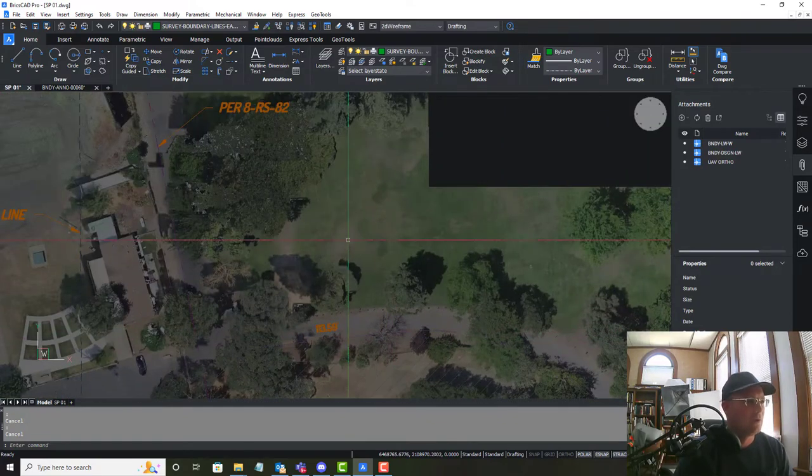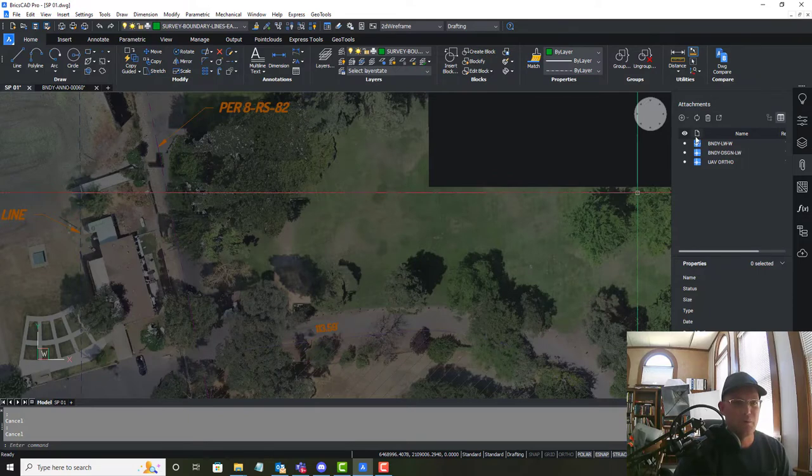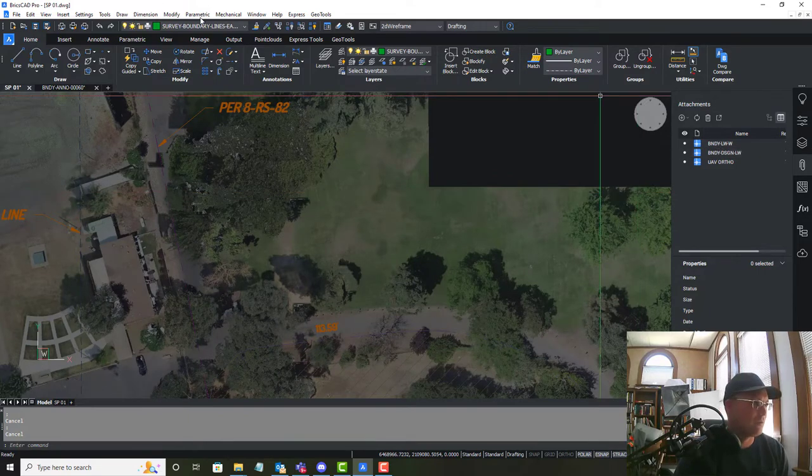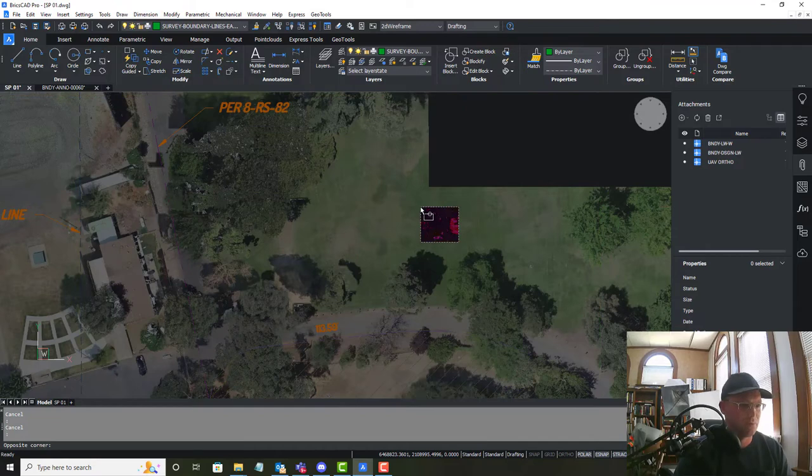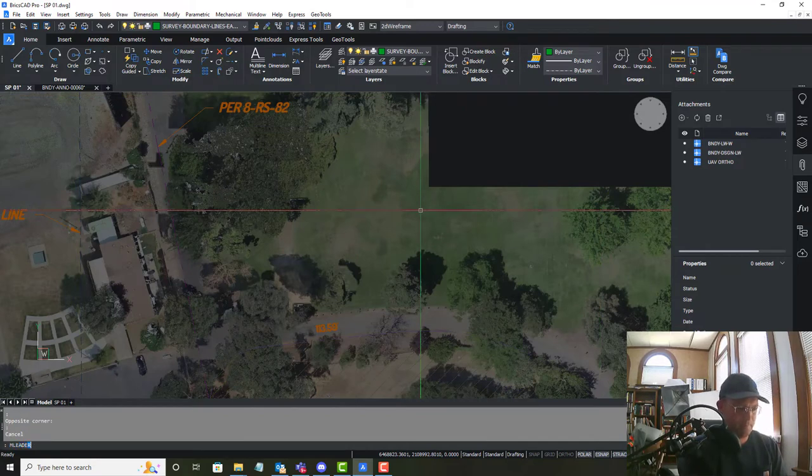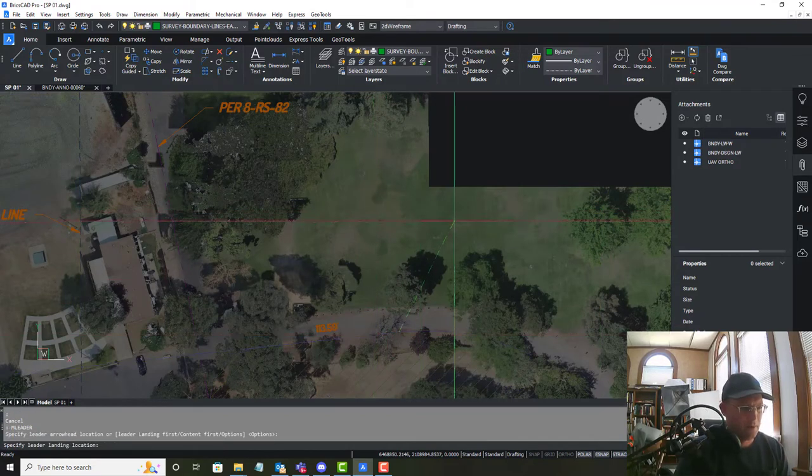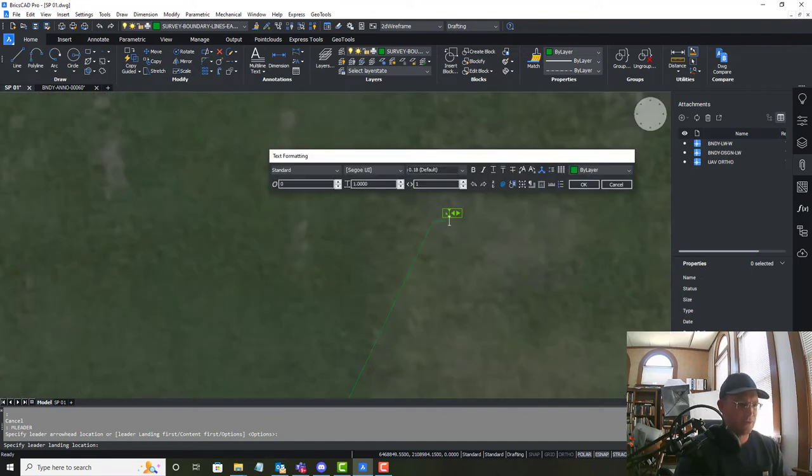So what we'll do is we'll go ahead and we'll create some MLeaders.